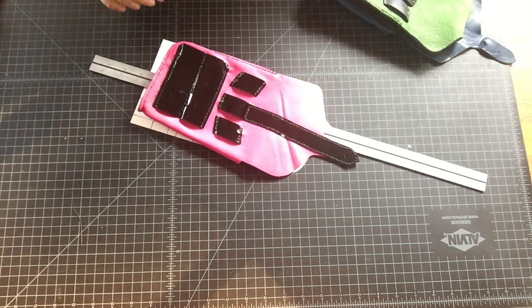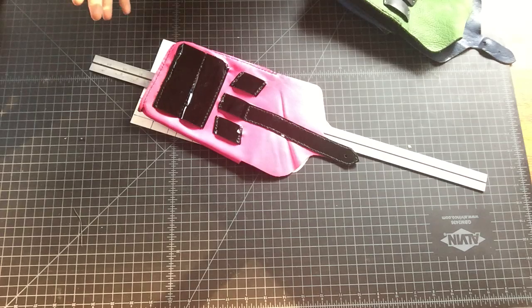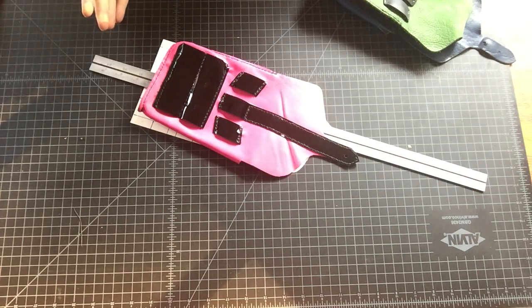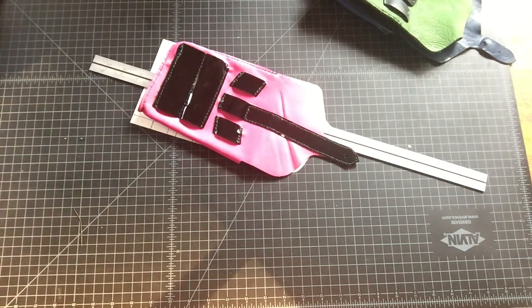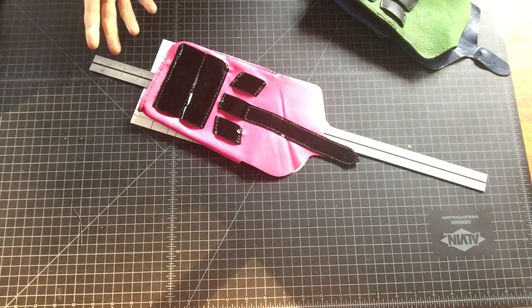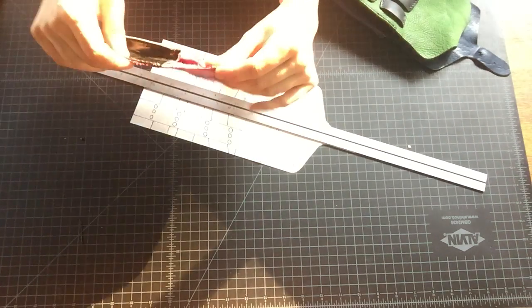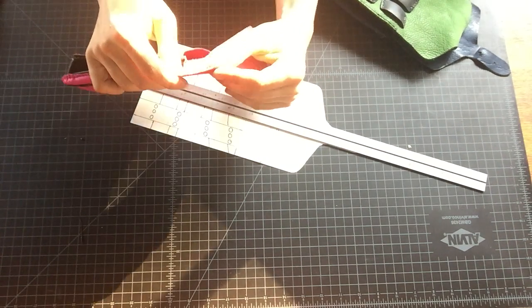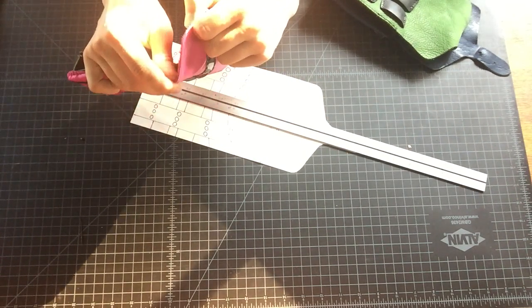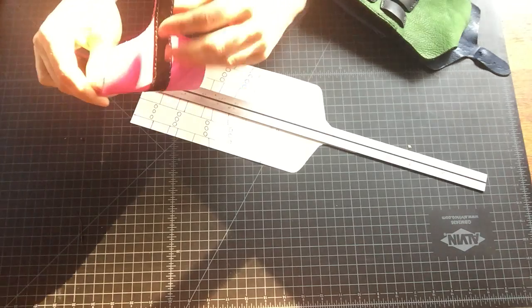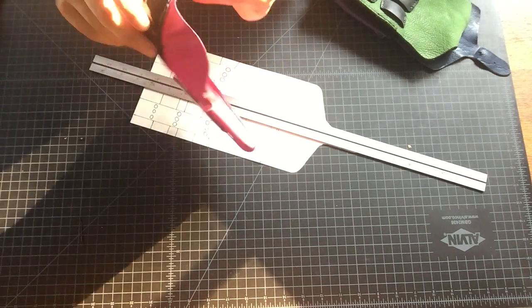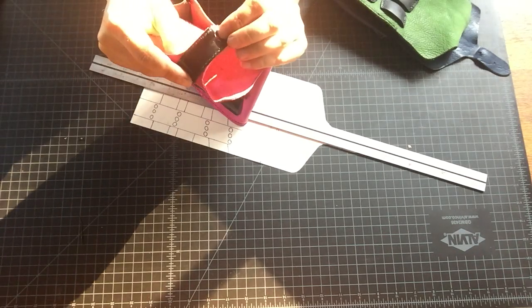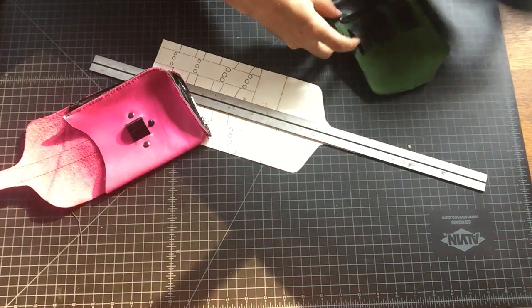Those are all the things you can think about for design elements, but one thing you want to consider is: what aesthetic am I looking for? How thick a leather do I want?